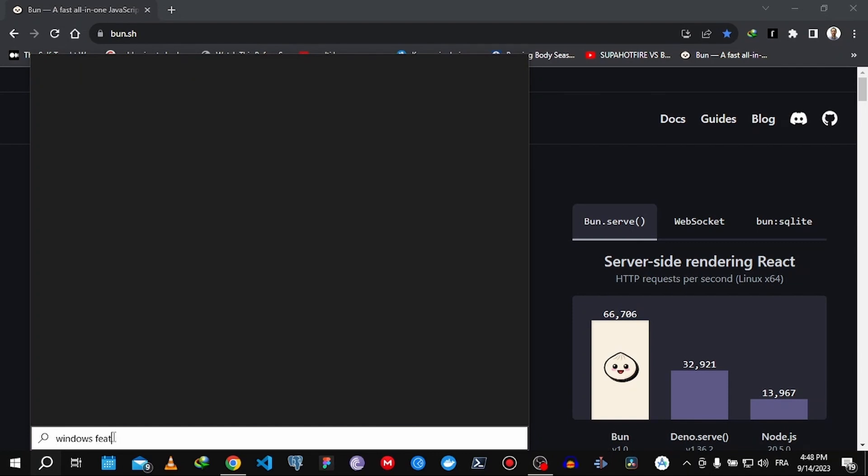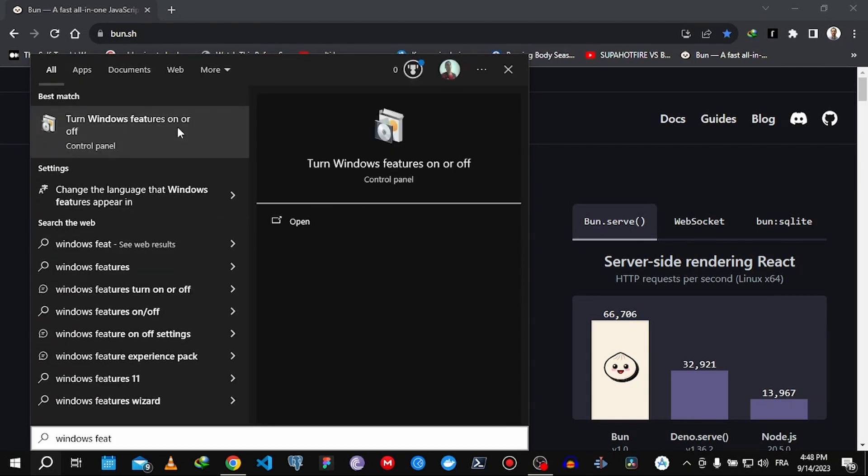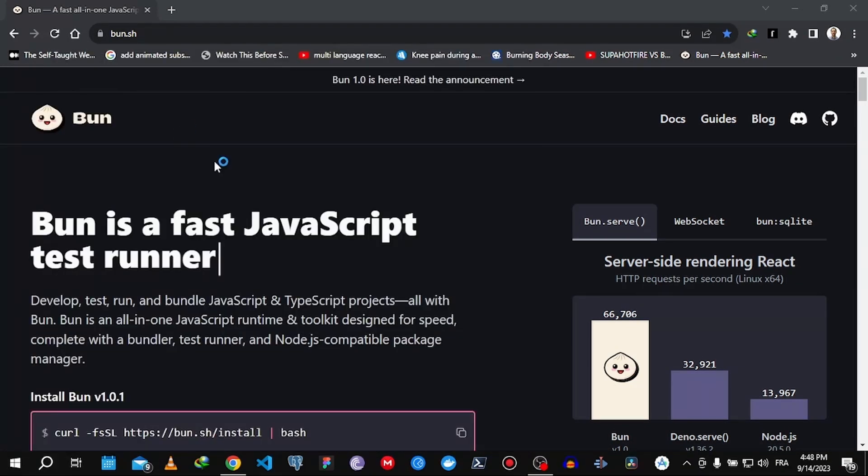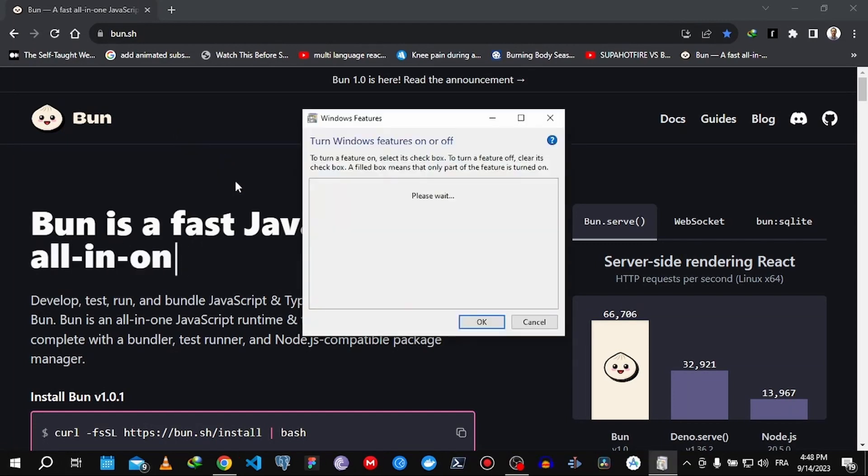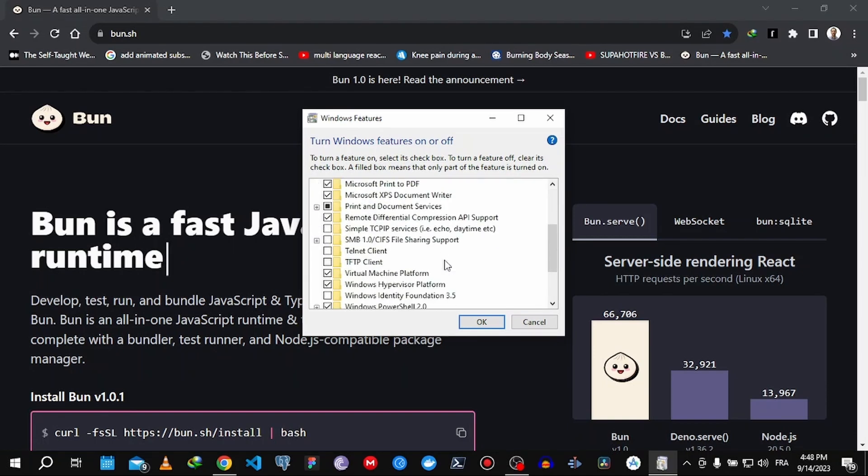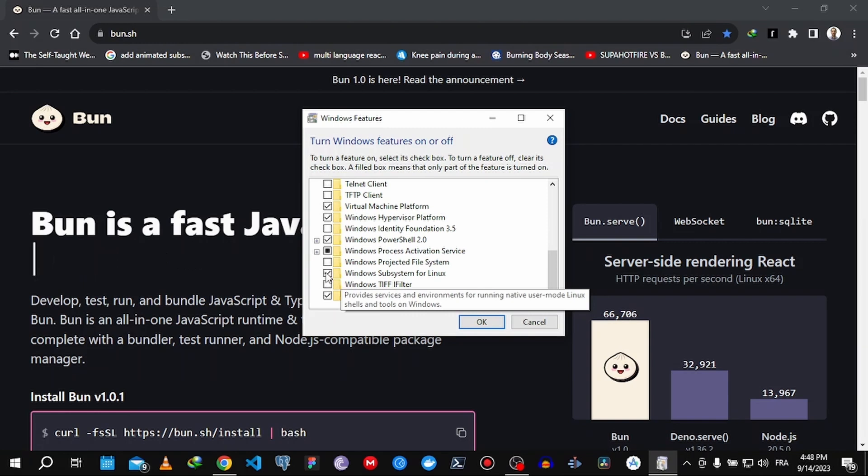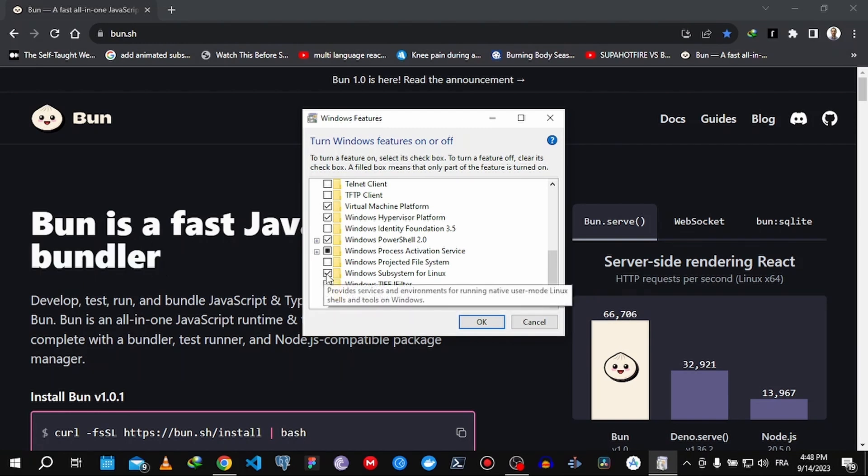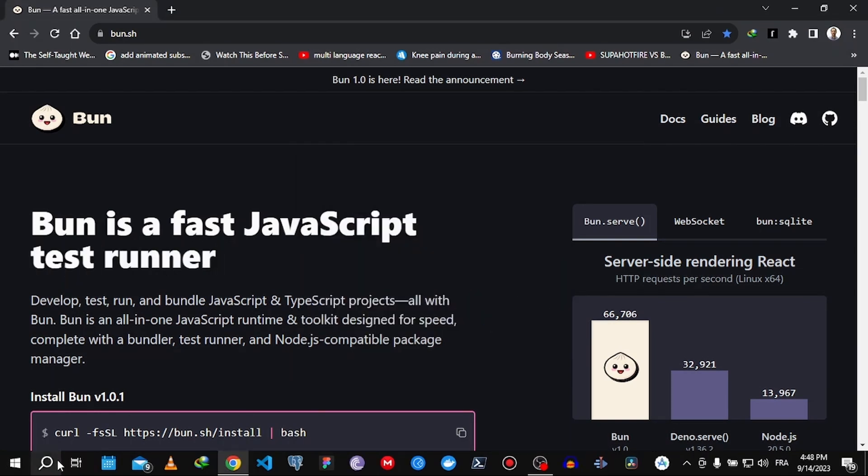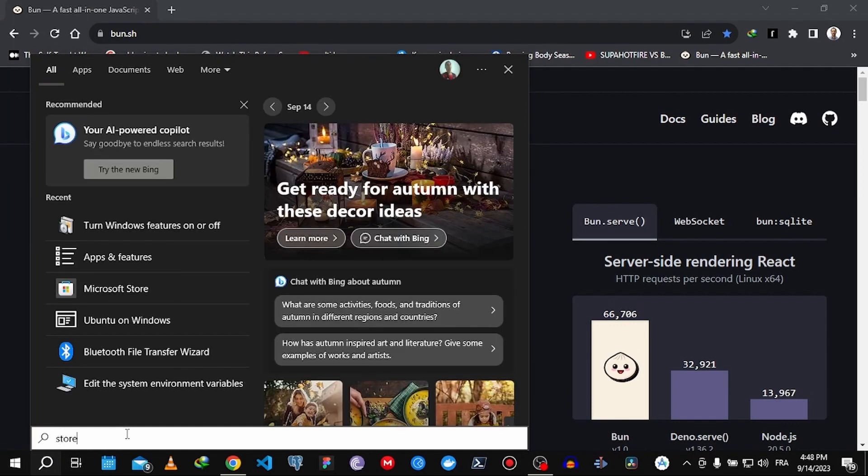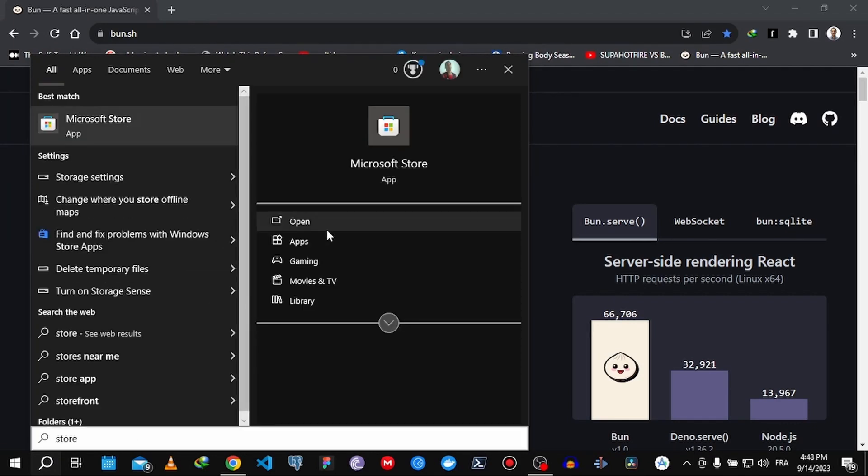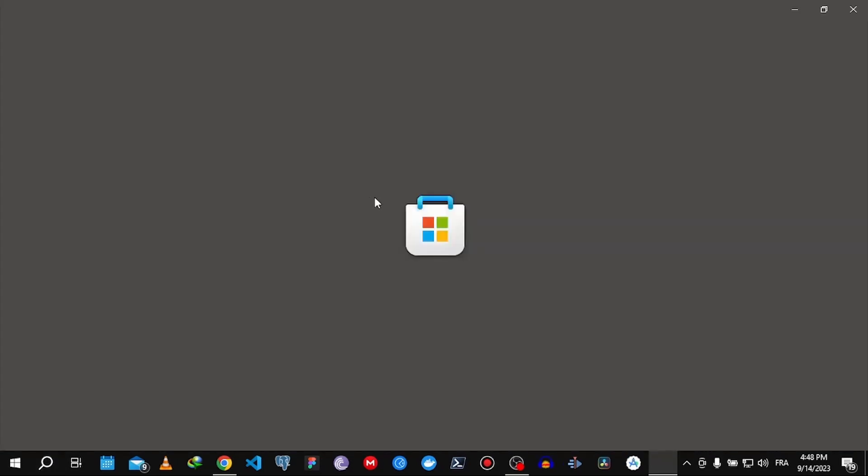You have to activate it if you haven't already, and then Windows is going to ask you to restart your laptop. After that, we go to Windows Store.